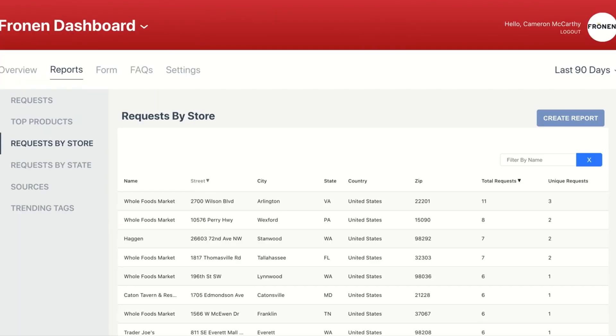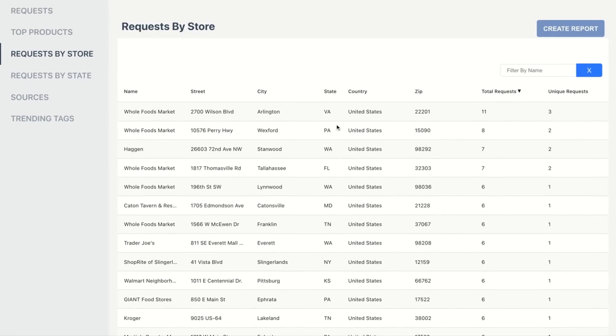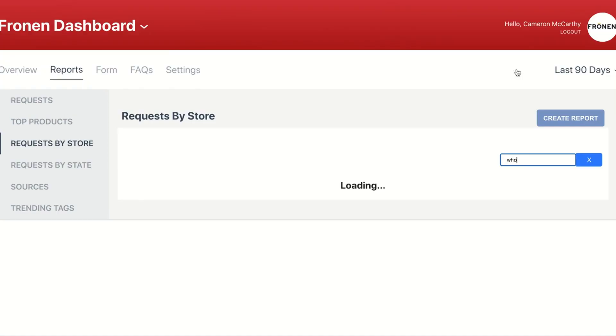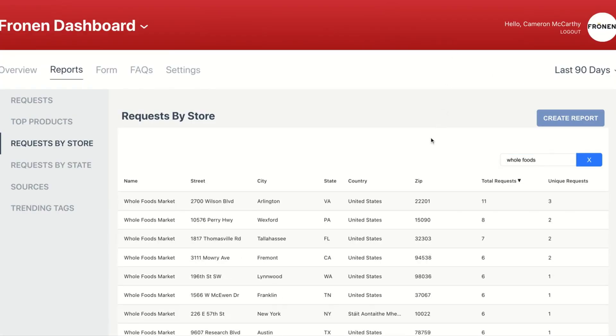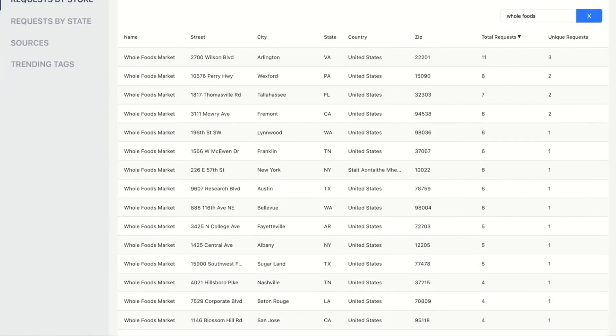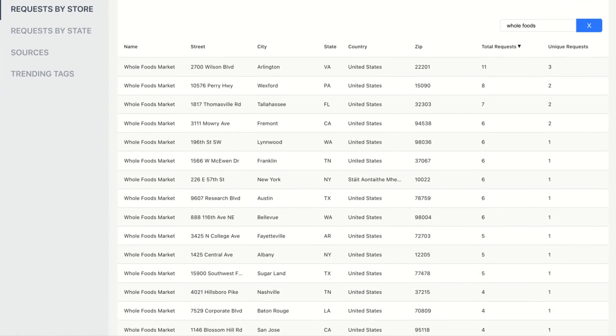Moving on to requests by store, this is really your main page and where most of our WeStock brands do the bulk of their work. So here I can see all the requests that have come in all the way down to the store level over the last 90 days. So this Whole Foods request that's come in, I can see there's been three unique shoppers that have requested 11 total SKUs at this Arlington Whole Foods store. If I wanted, I could then dig deeper—I could type in Whole Foods here and search all the requests that have come in for Whole Foods over the last 90 days. Now this is really the biggest part about WeStock.